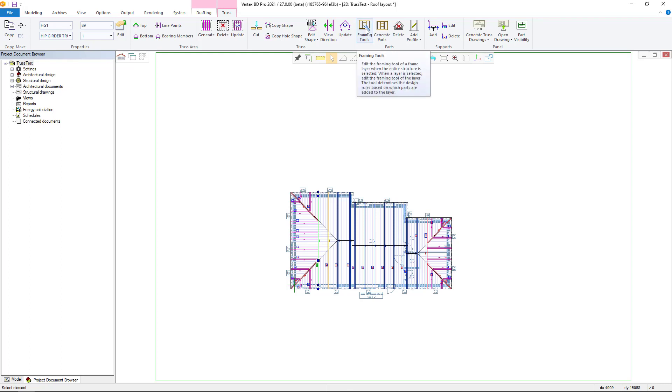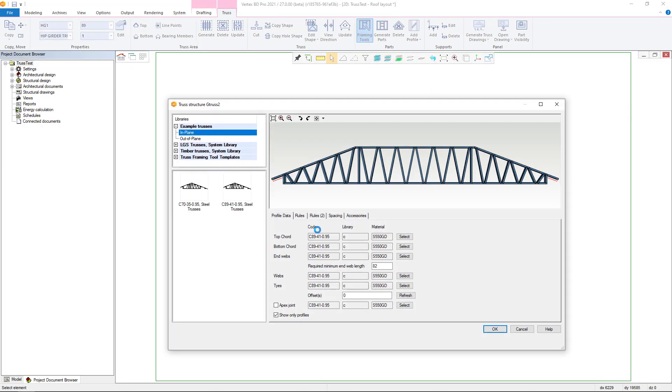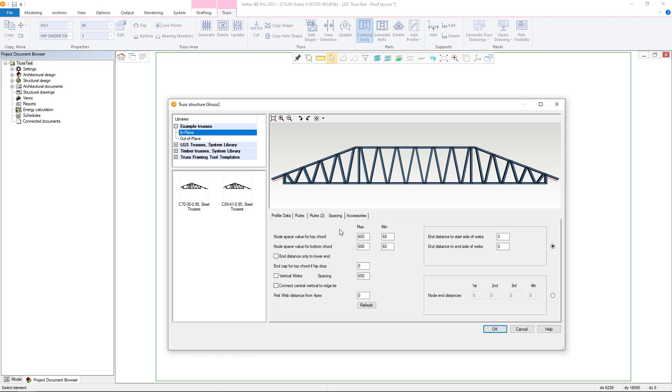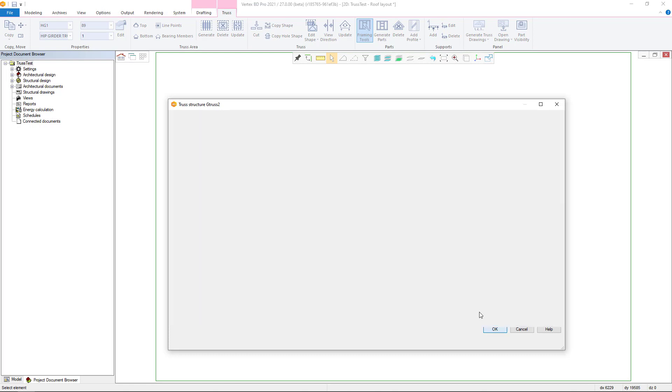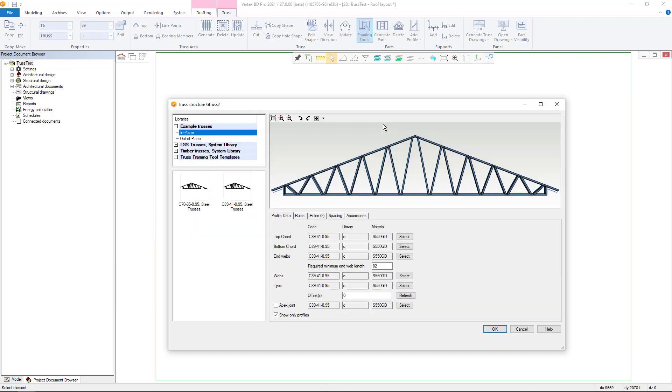The framing tool is attached when trusses are added. The framing tool can be changed later. There are now separate functions for the truss framing tool and part generation. You can modify the properties of the framing tool.